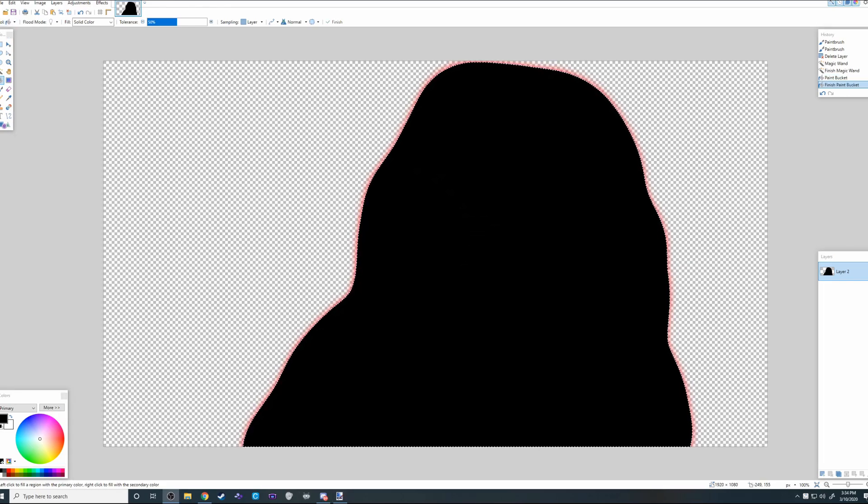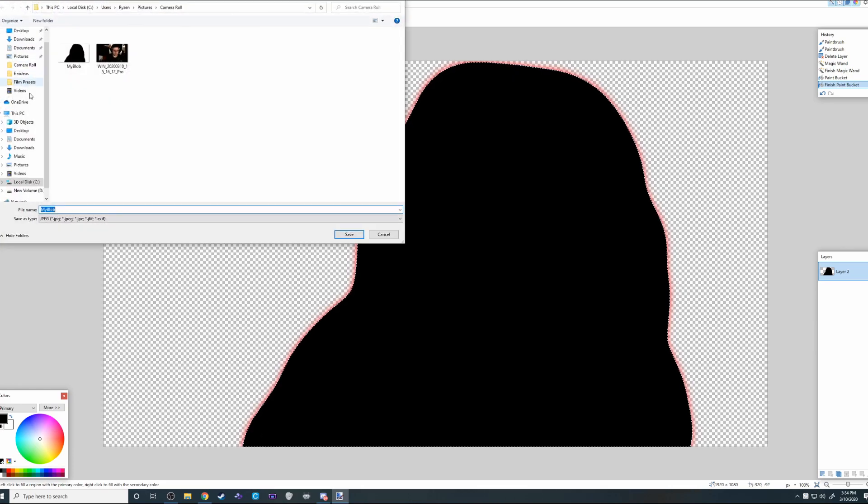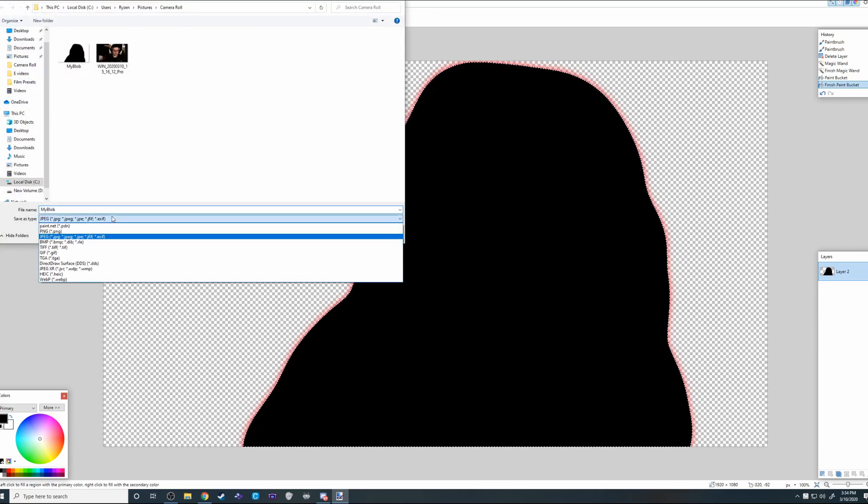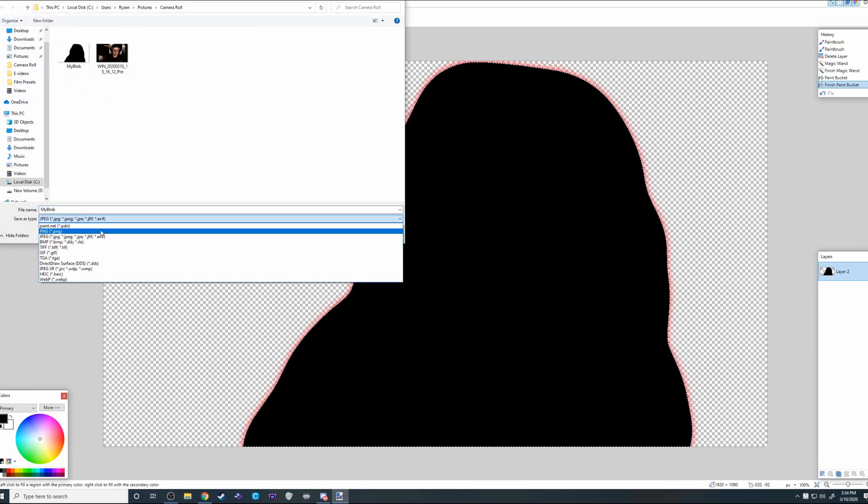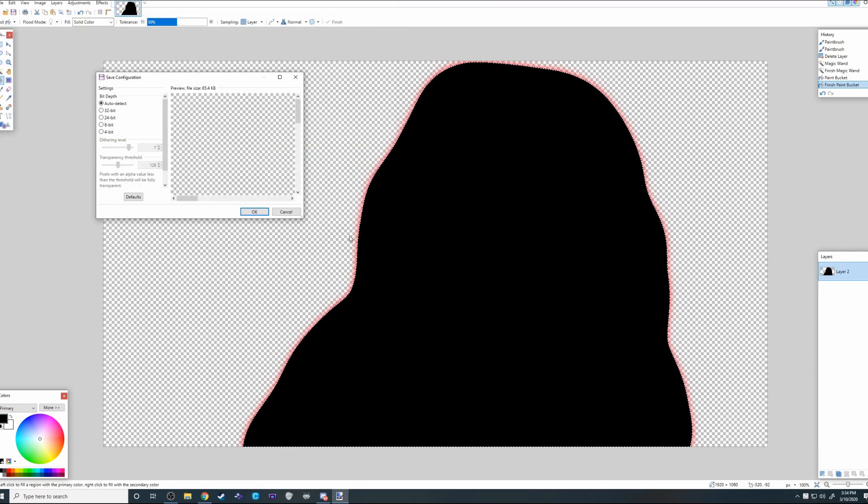You want to save it as PNG. Save as PNG to preserve the transparent background. Call it my blob.